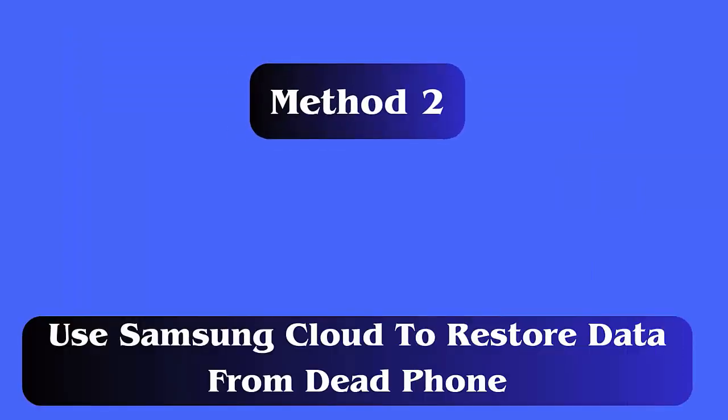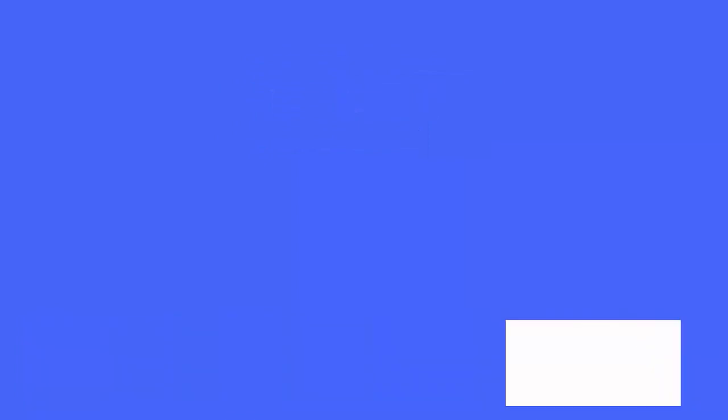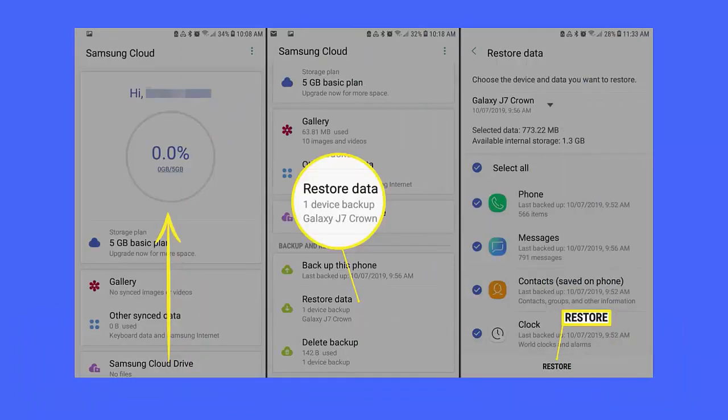Method 2: Use Samsung Cloud to restore data from dead phone. Follow the steps. Open Settings on your phone and click on Accounts and Backup. Now, move down to Samsung Cloud and choose Restore data. From here, choose Device and data. Finally, tap on Restore.